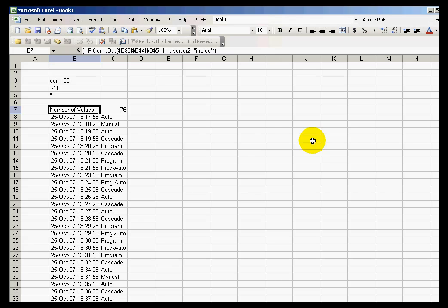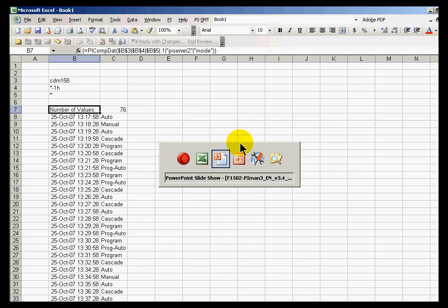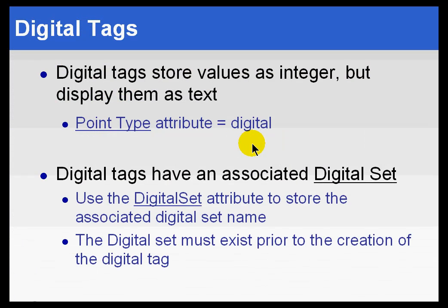So that's what a digital is, and it's not just on, off, open, close. It can be any number of digital states, and there are digital state sets.